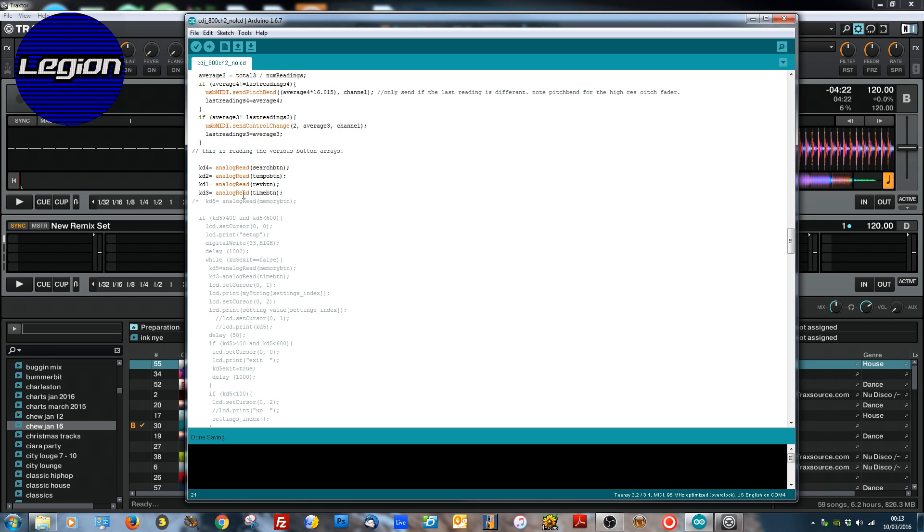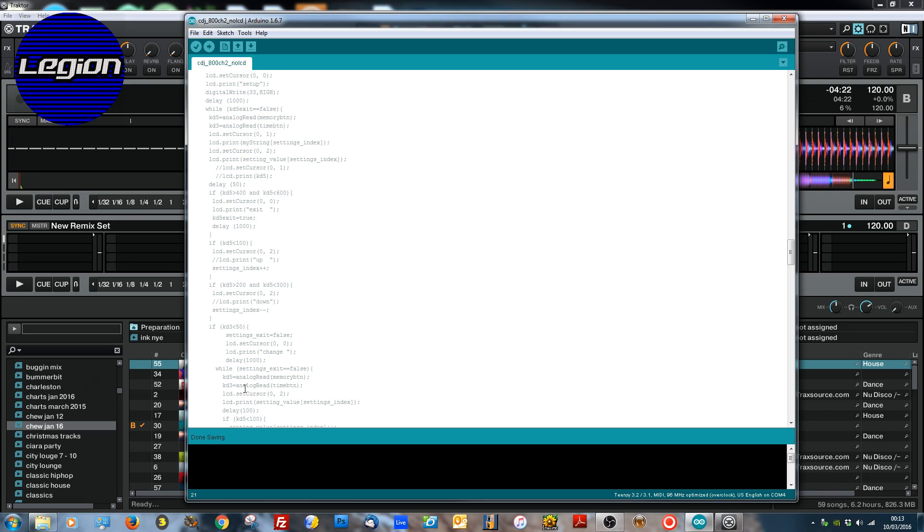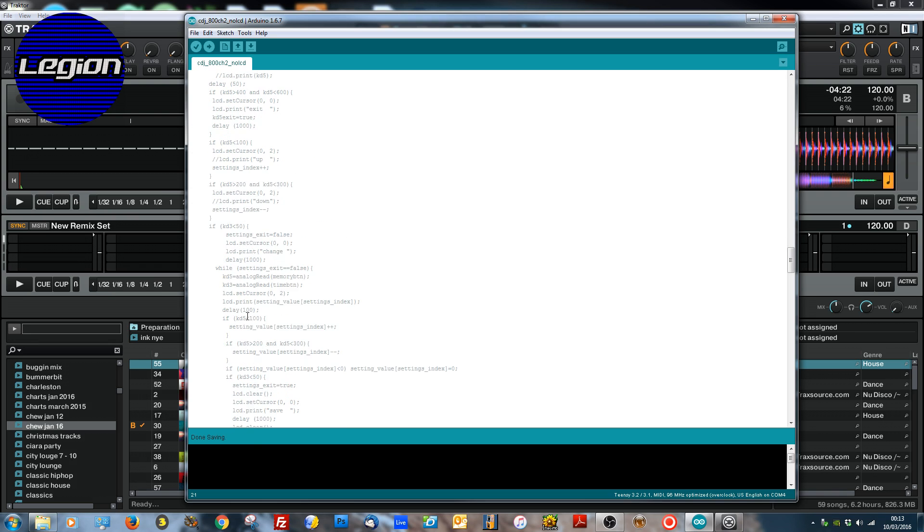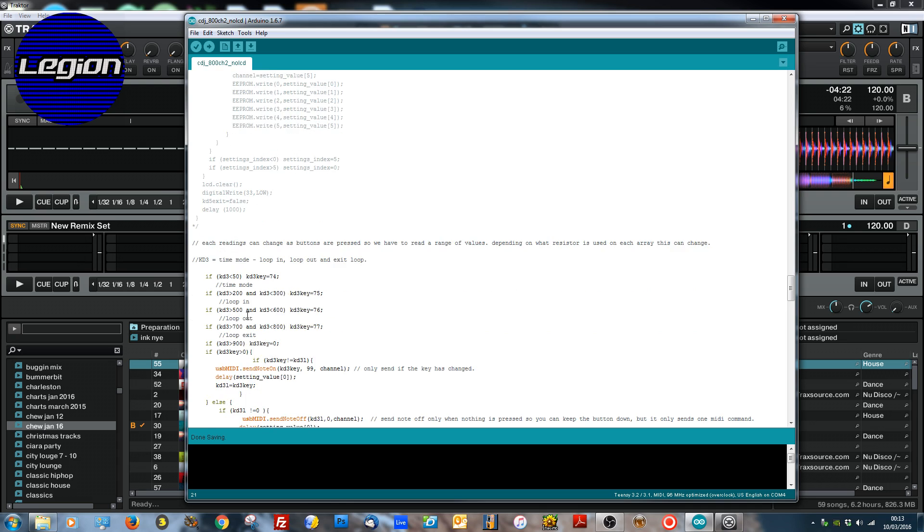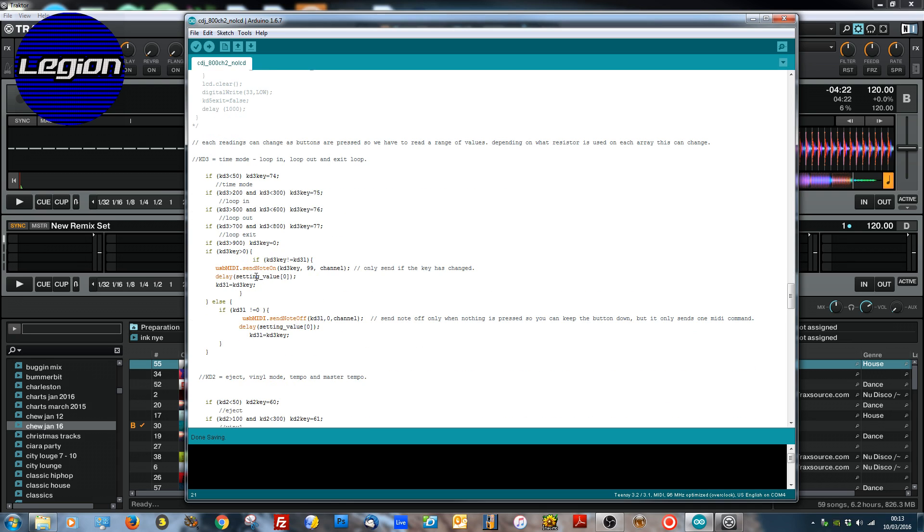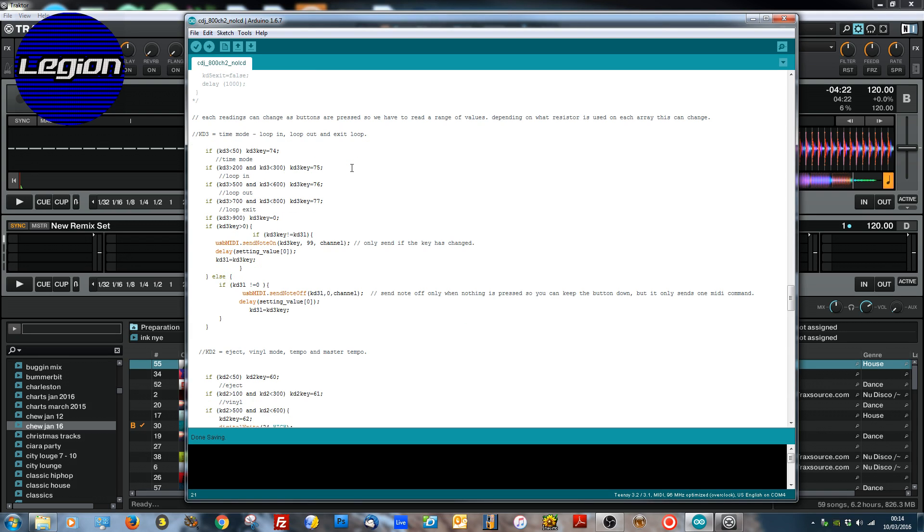So the next section is regards to reading what I call the button arrays. We've got four arrays that are going on at the moment which I outlined in the picture. I've actually labelled them in here as well. Ignore this section. This is all to do with the LCD configuration which we don't need to worry about at the moment. So I've labelled them as they're labelled on Pioneer. KD3, keyboard loop 3 I'm guessing. So in this case KD3 is the time mode button, the loop in button, the loop out button, the exit loop.